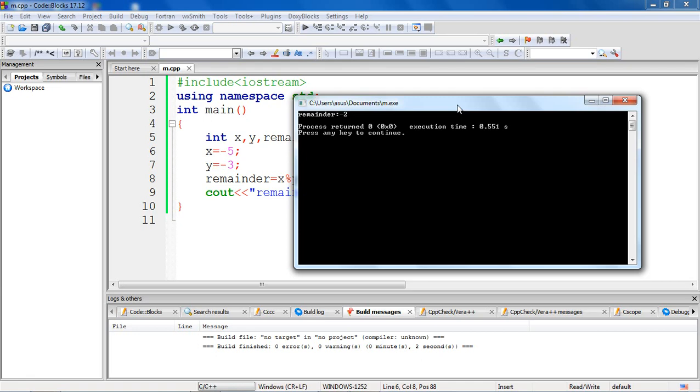Now you cannot generalize this statement that the remainder is taking the sign of the first operand. The sign of the remainder is always implementation dependent. The sign of the result for modular operator is machine dependent for negative operands, as the action takes as a result of underflow or overflow.